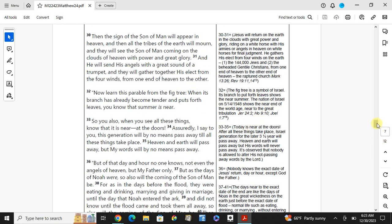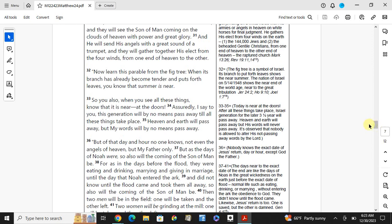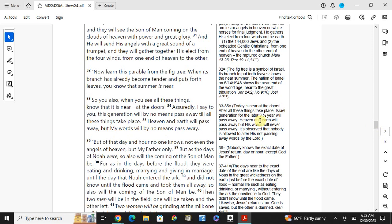The fig tree is a symbol of Israel. Its branches produce leaves shows the near summer. The nation of Israel of May 14, 1948 shows the near end of the world age. Near to the great tribulation. So you also, when you see all these things, know that it is near, at the doors. Assuredly I say to you, this generation will by no means pass away till all these things take place. Heaven and earth will pass away, but my words will by no means pass away.